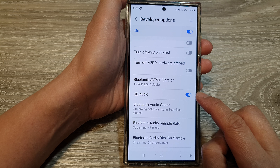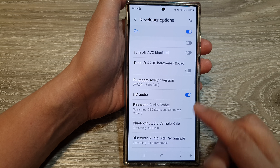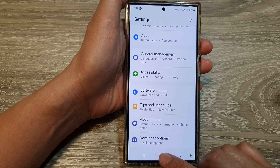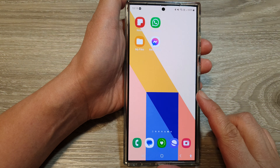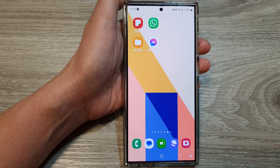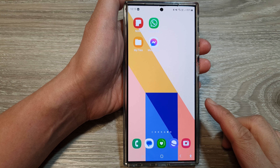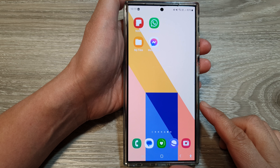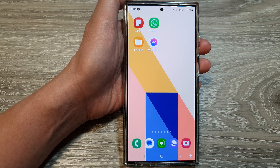Finally, you can tap on the back key or tap on the home button to go back to your home screen. And that's it. Thank you for watching this video. Please like and subscribe to my channel for more videos.